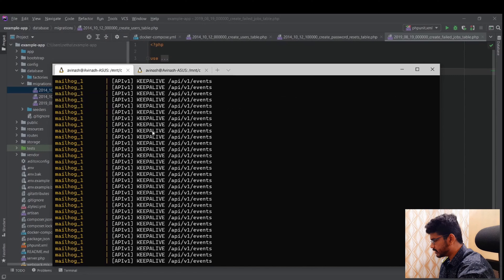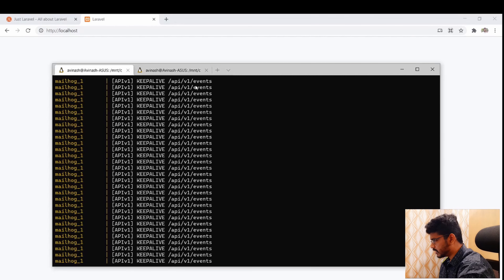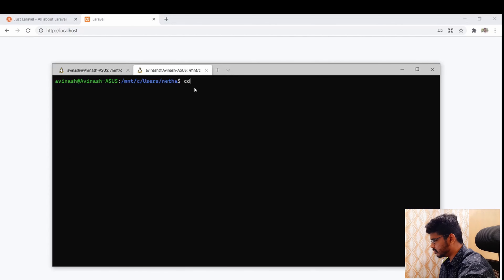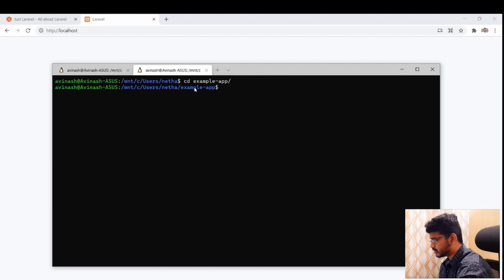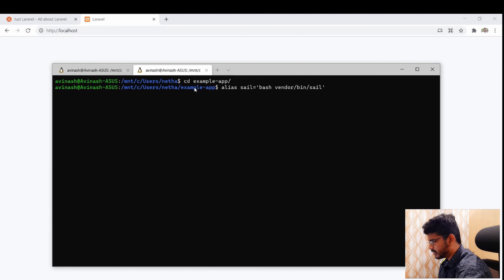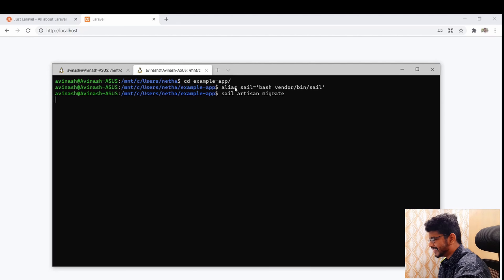I'll run the example app and navigate to the project folder. Then I'll run 'sail artisan migrate'. Note that since we're using Sail, we run 'sail artisan migrate' rather than 'php artisan migrate'. I've set up an alias for 'sail' so I don't have to type './vendor/bin/sail' every time.